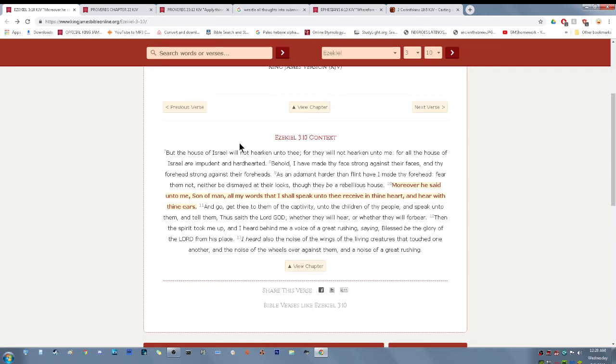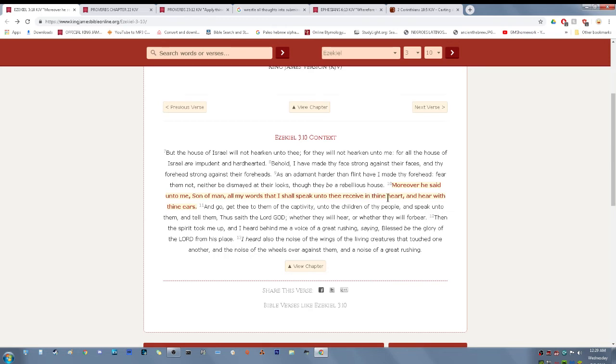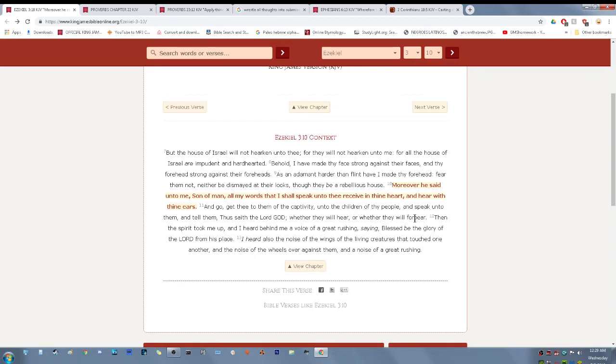Ezekiel 3 and 10. Moreover, he said unto me, son of man, all my words that I shall speak unto thee, receive in thine heart and hear with thine ears. Going right in line with that. Eat this roll, man. And go get thee to them of the captivity unto the children of thy people and speak unto them, whether they will hear or whether they will forbear. So you got to take this into you, man. You got to understand, ingest it, eat it, chew it up, swallow it.